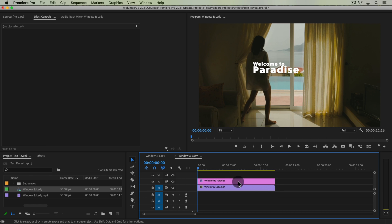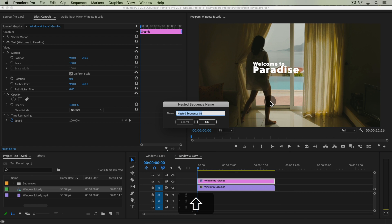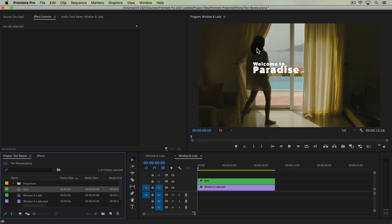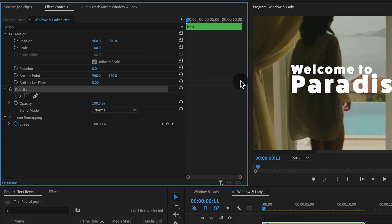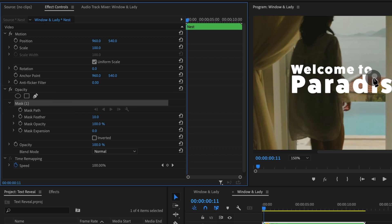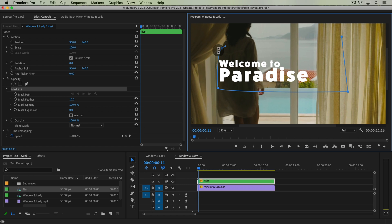Next — this is a very important part — we're going to nest this text, and you'll see why later on. Just trust me, nest it. This is going to help us be able to adjust the text later on. What we're going to do is create an opacity animation. Under opacity, we're going to use the Free Draw Bezier tool to create a mask around our text, creating it in line with this lady's shirt or dress. Just make sure it covers the entire text, and then we're going to invert it by clicking 'Inverted.'